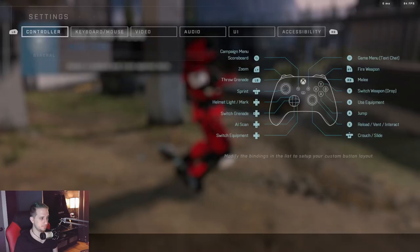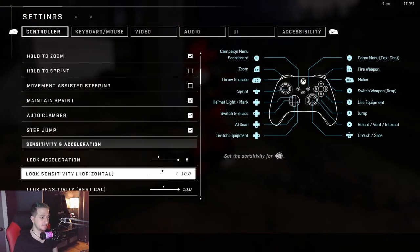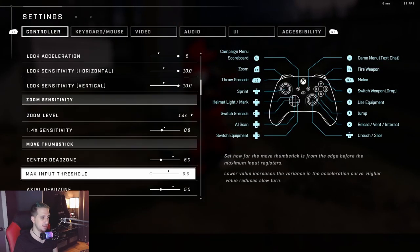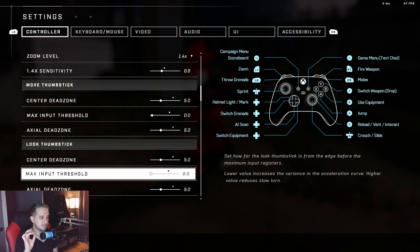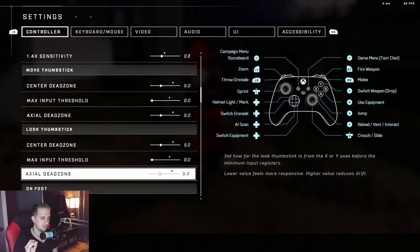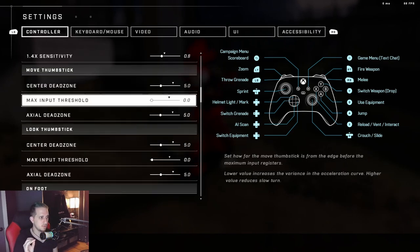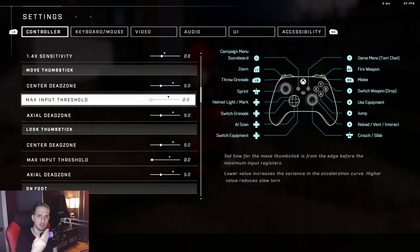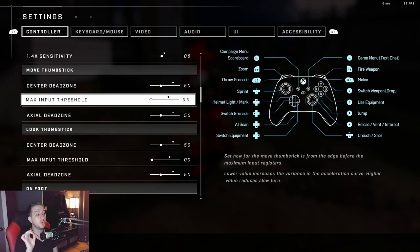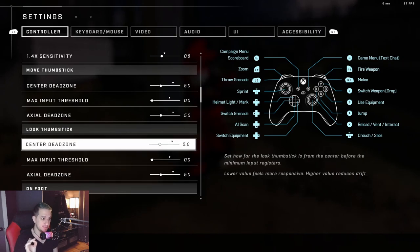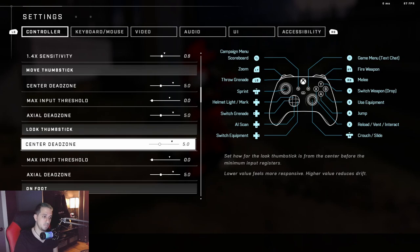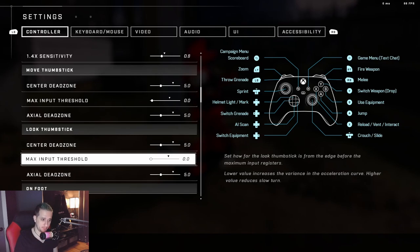There are these axial dead zones. I will go over these in a second. The move thumbsticks, you really don't have to worry too much about because you just fine tune your aim with the left thumbstick. It's not really meant, you know, other than movement, these aren't really important. Now what is important is the look thumbstick. The center dead zone, again depending on your controller this will vary. The max input threshold, I highly suggest running this on zero.